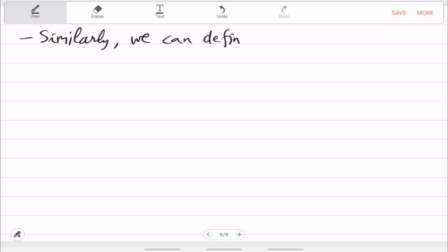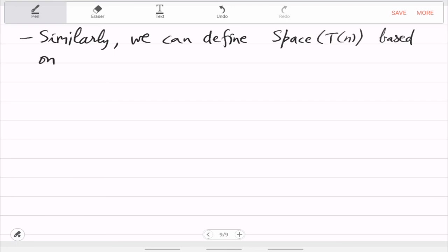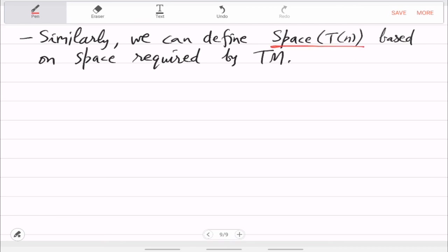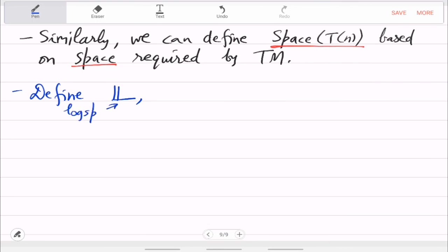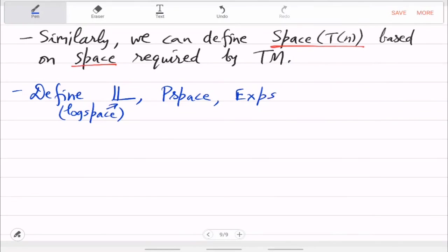Similarly, we can define SPACE(T(n)) based on space used by the best Turing machine. Then you get the class L, which is the class of log-space solvable problems. For polynomial space you will get PSPACE, and for exponential space you will get EXPSPACE. These are the space classes we will be talking about.